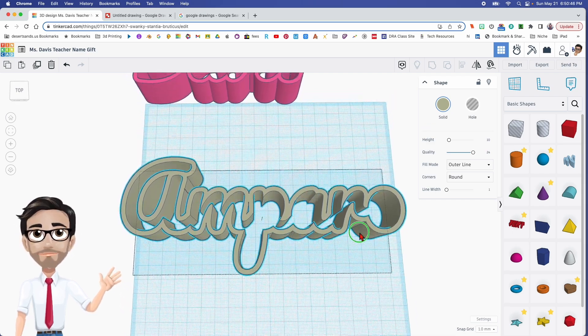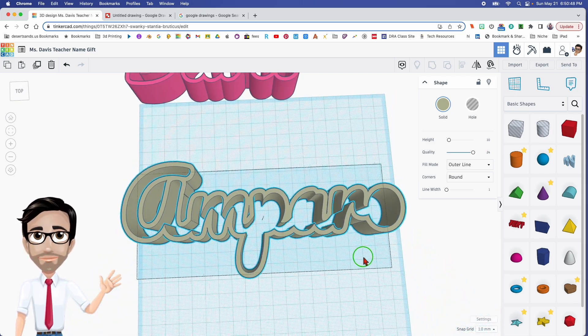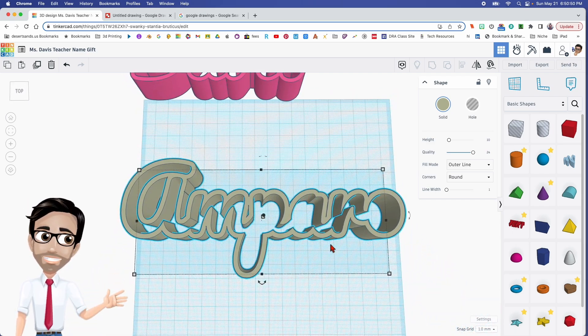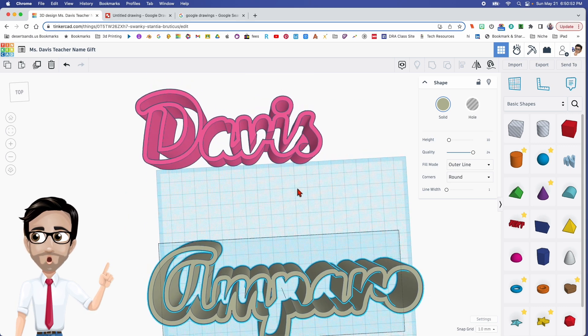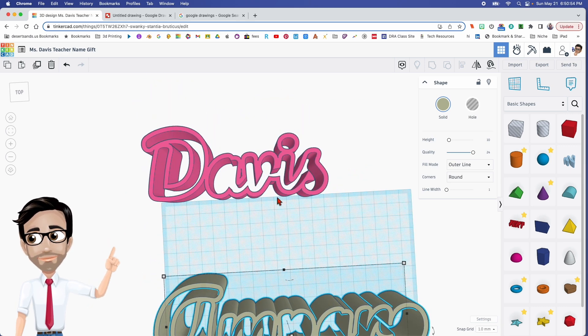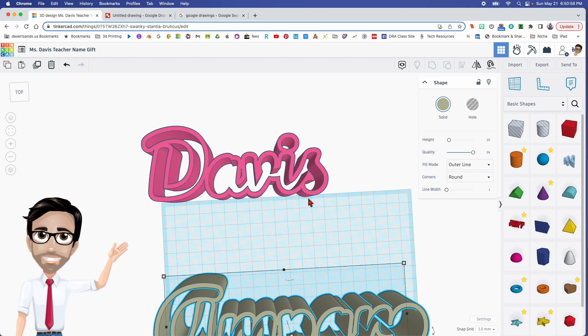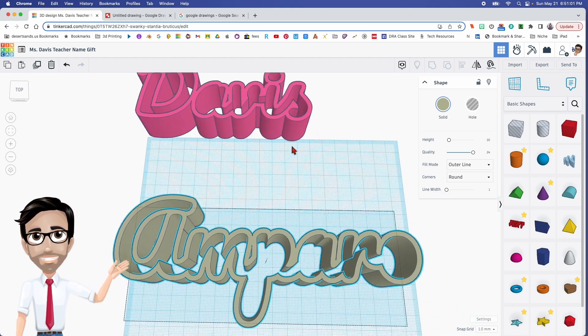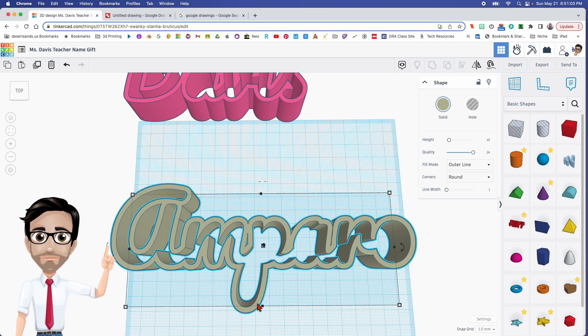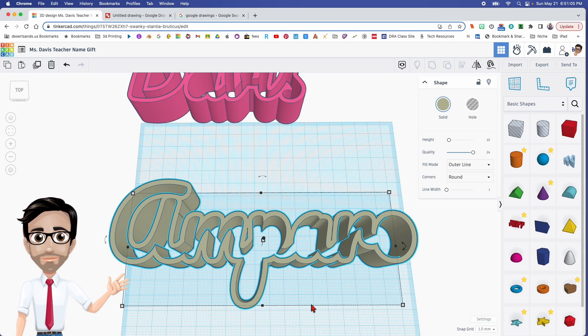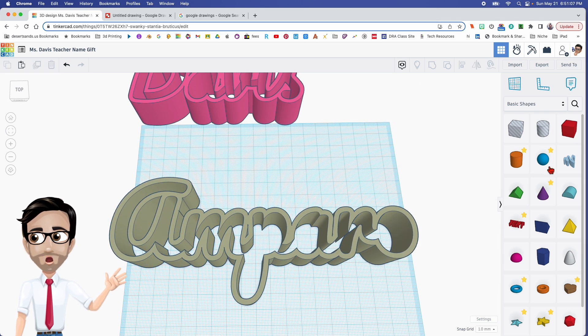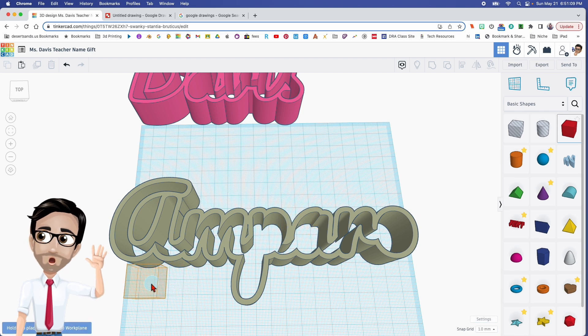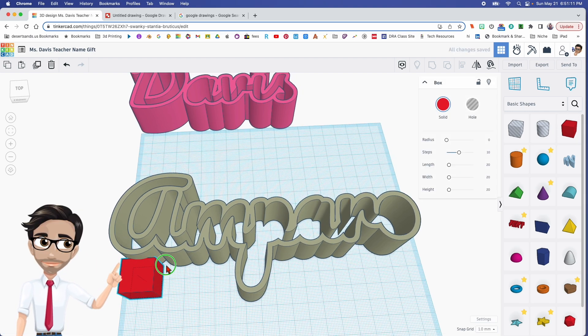And it should be exactly what we're looking for. Okay, so that's essentially it. Now unfortunately or fortunately, I want you to notice that Miss Davis's name, they all have a bottom that's pretty much consistent with everything else, whereas my name it has a dip with the letter P.